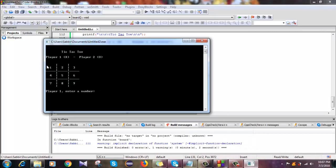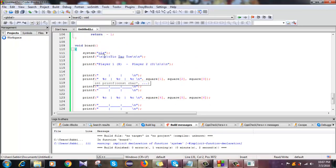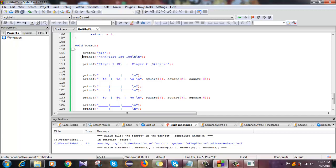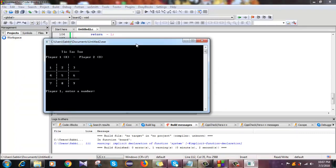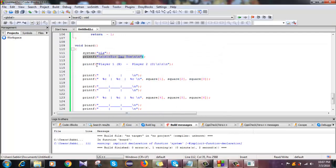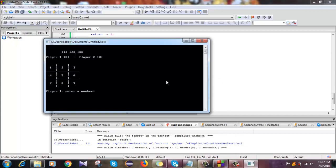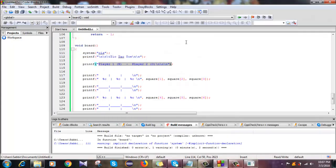Now I want to show you how I structured this model. It really works in the board function and I use a system clear call. The first lines will display the tic-tac-toe board, and then the printf will show the player information — player 1 and player 2.